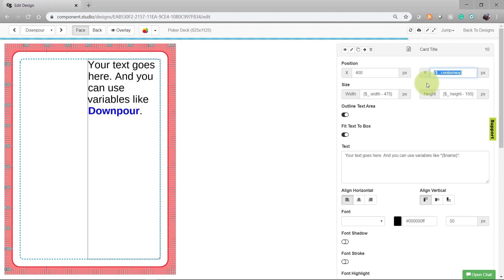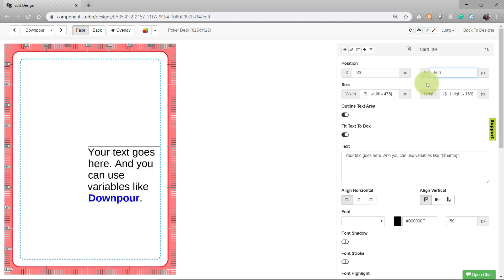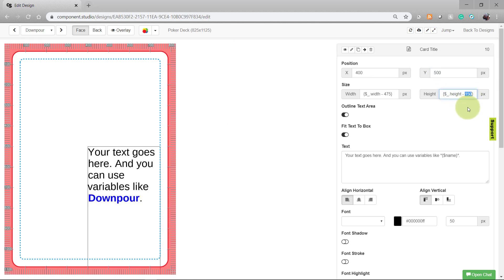And that's an easy way to make sure that your text box remains within the boundaries. You can do the same formula for the Y column — take that 500, add 75, making it 575, and subtract that from the height of the text box. Now, my text box is aligned neatly in the right-hand corner of my card.